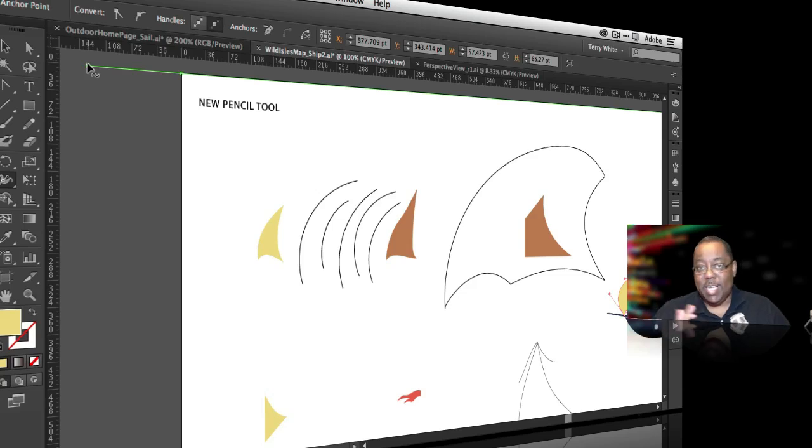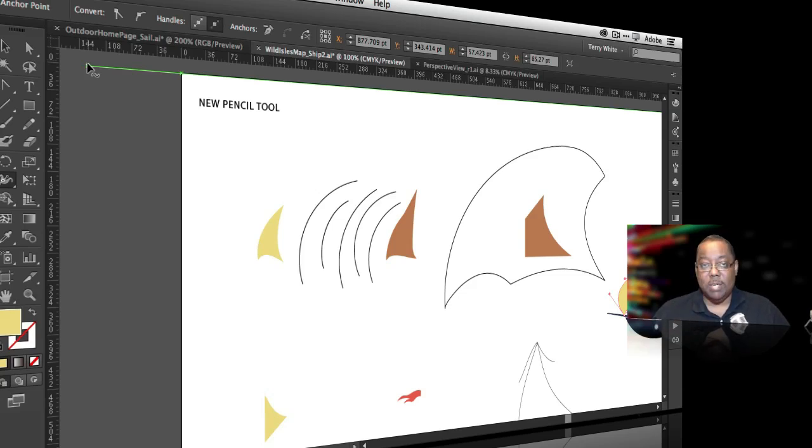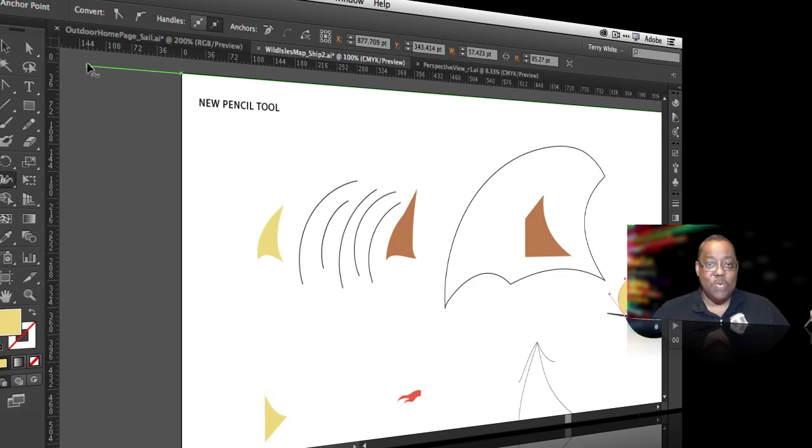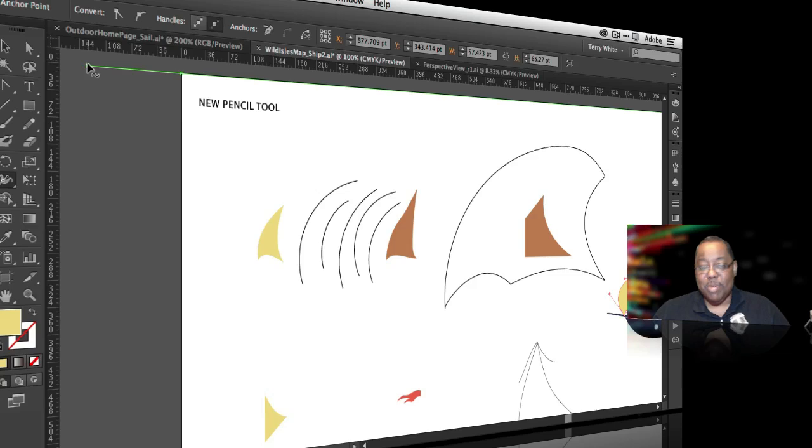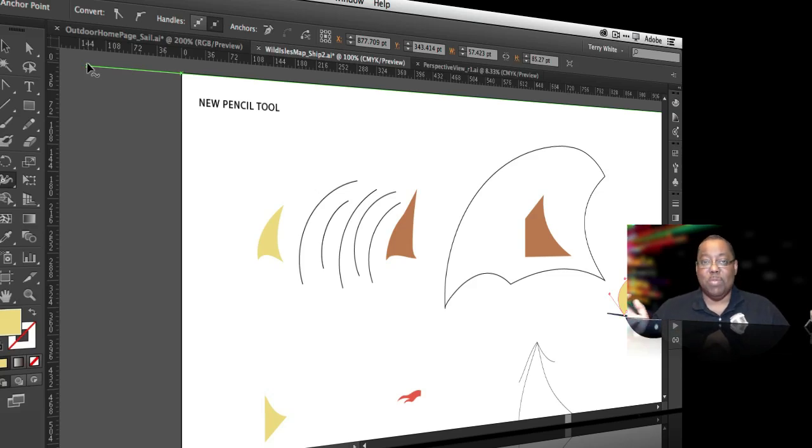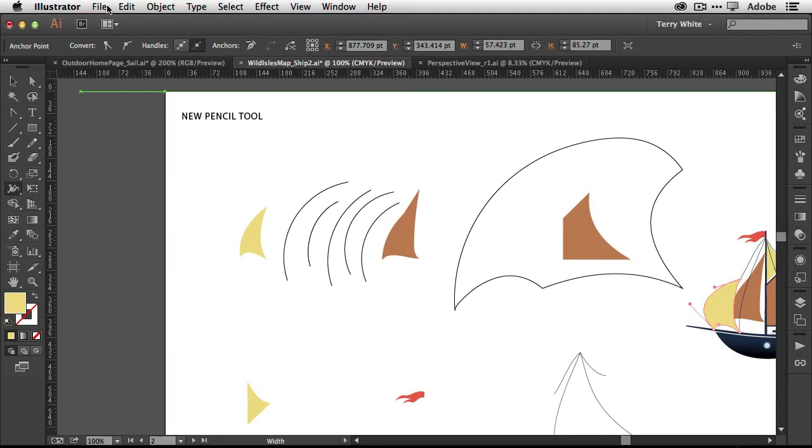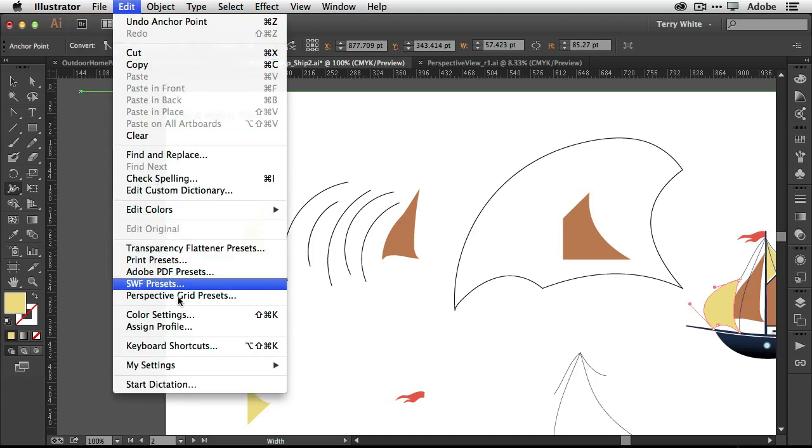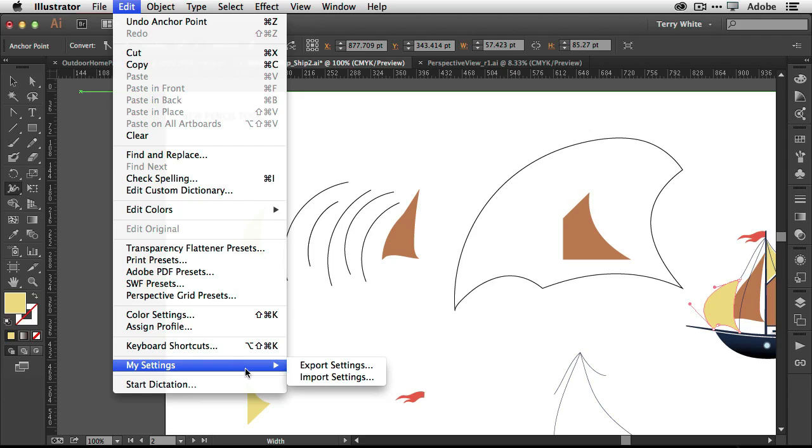Now, speaking of all these settings and changes you're making, another new ability is the ability to share your settings with your colleagues or share your settings amongst others. Now, of course, we have sync settings for you for your own computers. But what if you said, hey, I created these cool brushes, these cool custom tools and I want to share them with the rest of my design shop. Well, now under the file menu, you have the ability, or is it under the edit menu? I'm sorry. Under the edit menu, you now have the ability to export your settings out.